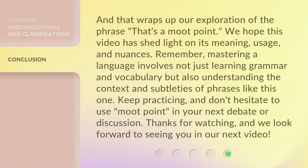And that wraps up our exploration of the phrase 'That's a moot point.' We hope this video has shed light on its meaning, usage, and nuances. Remember, mastering a language involves not just learning grammar and vocabulary but also understanding the context and subtleties of phrases like this one. Keep practicing, and don't hesitate to use 'moot point' in your next debate or discussion. Thanks for watching, and we look forward to seeing you in our next video.